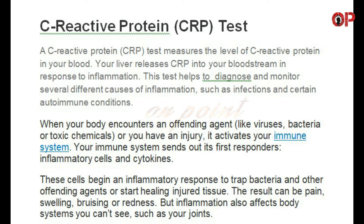When your body encounters an offending agent like viruses, bacteria, or toxic chemicals, or you have an injury, it activates your immune system. Your immune system sends out its first responders — inflammatory cells and cytokines. These cells begin an inflammatory response to trap bacteria and other offending agents, or start healing injured tissue. The result can be pain, swelling, bruising, or redness. But inflammation also affects body systems you can't see, such as your joints.